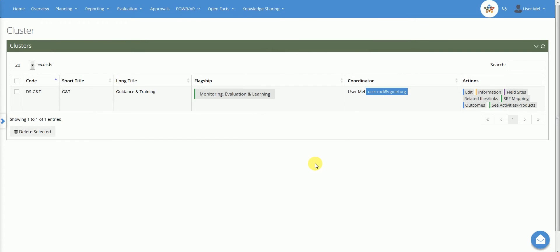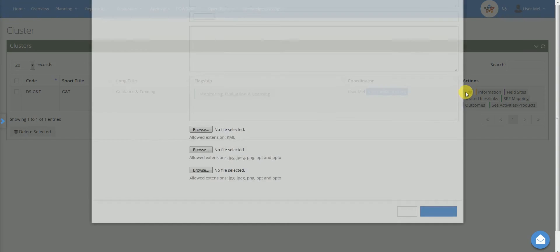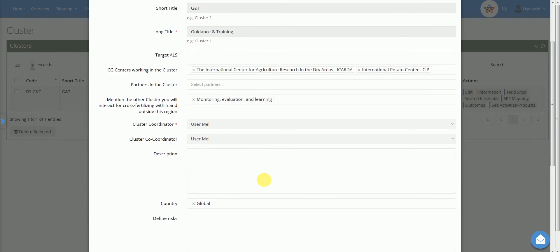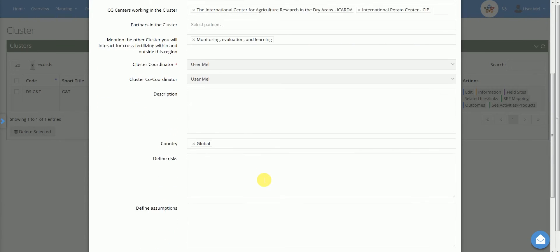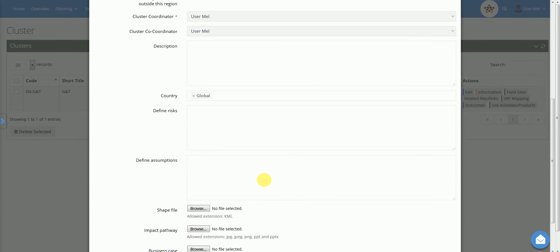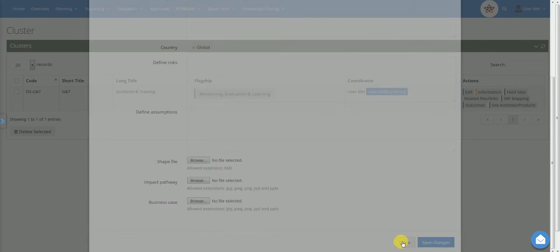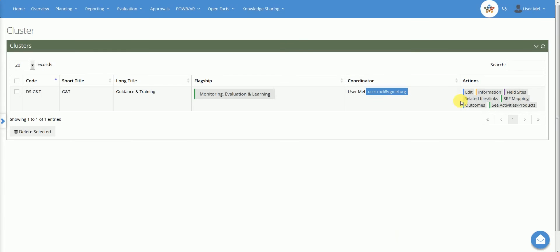To edit the description and key information of a cluster, click on the button Edit. The user may edit all the fields, with the exception of those shaded in grey. More detailed information, including geospatial data, may be added using the Information and Field Science buttons. The Related File Link button has the same function described for the flagship level.